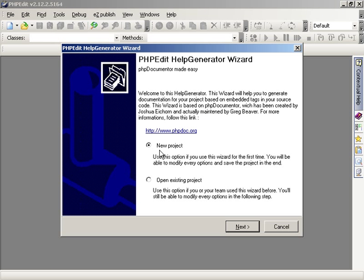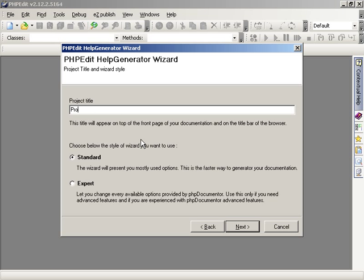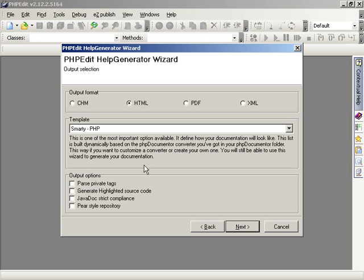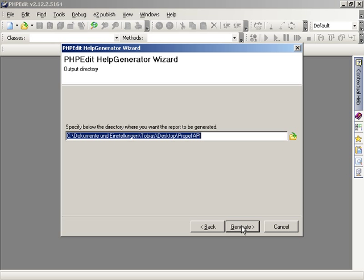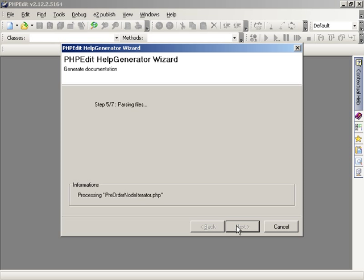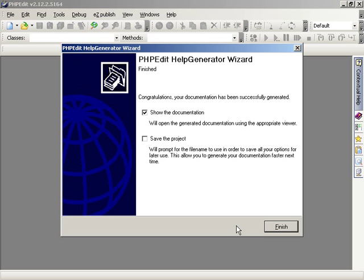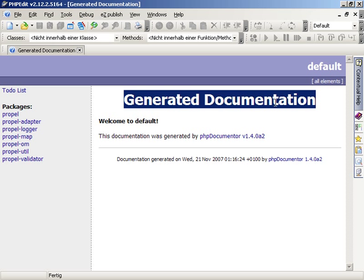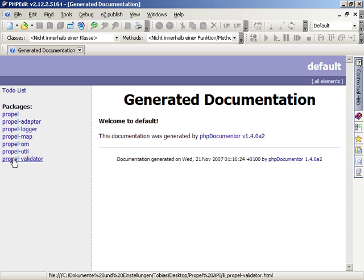To create the documentation, PHP Edit provides an easy-to-use wizard. You can choose a project name, the output format, a template, and even some special options for the creation process. After you have defined on which files and folders the documentation should be based on, you need to specify an output directory. There are no more details needed and PHP Edit is able to create the documentation for you. The creation may take a while based on the size of your project. After the process is finished, you can open the documentation directly inside PHP Edit and browse the files in a more efficient way.